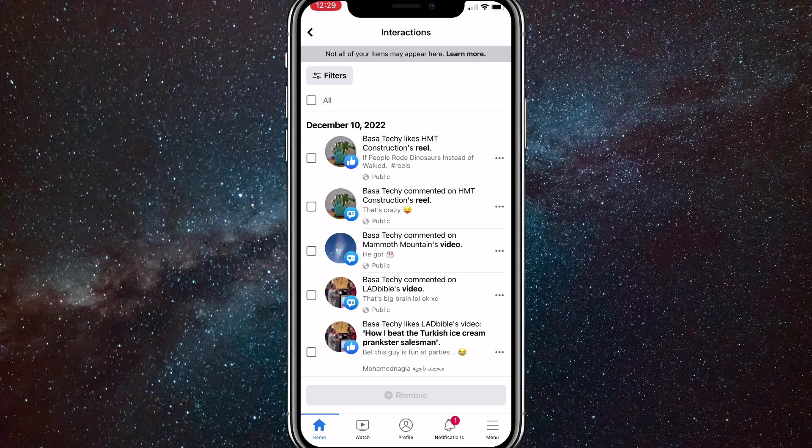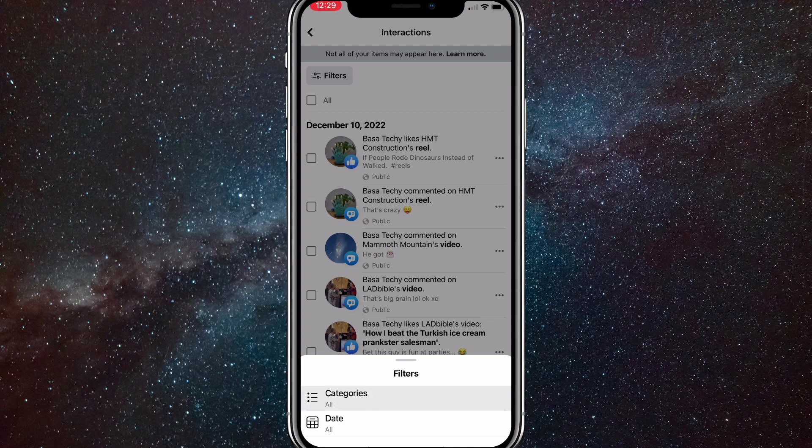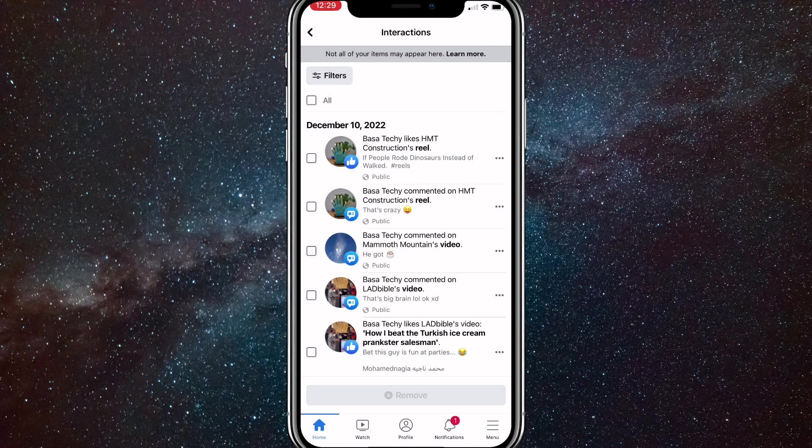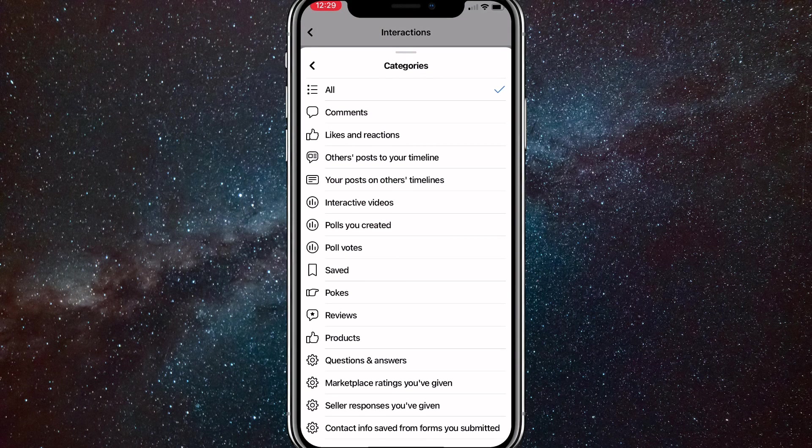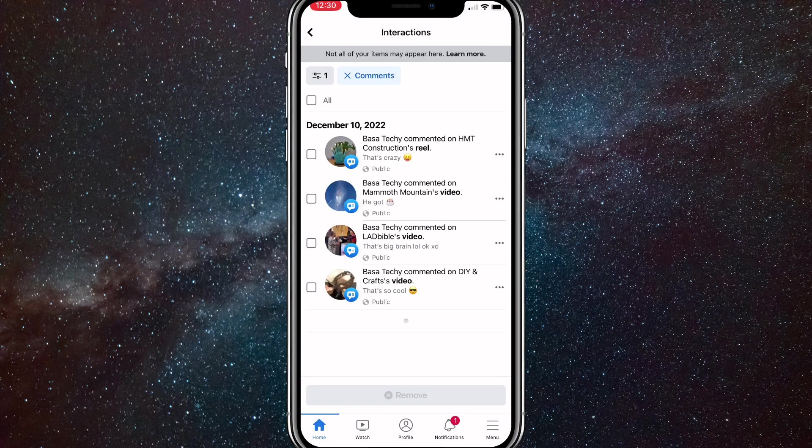So click on the filters real quick and then you can click on categories. And once you click on categories, it'll bring up a lot of options. But you want to click on comments. It should be the second option down. It is for me anyway. I don't know what it will be for you.